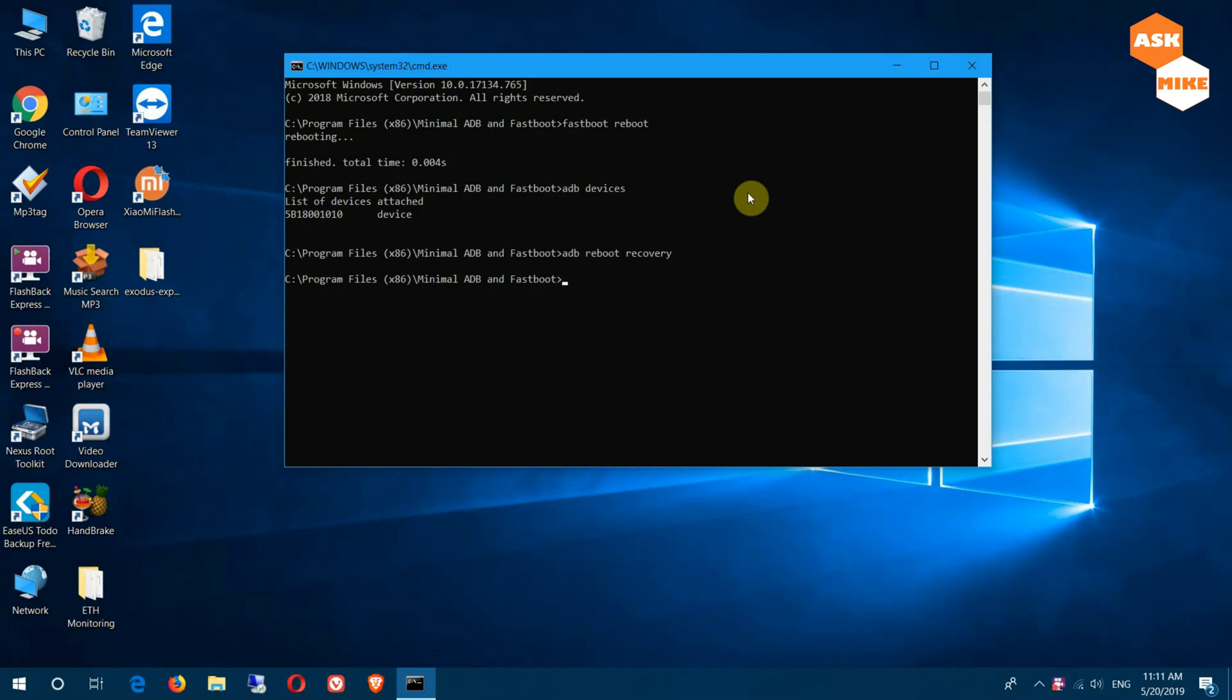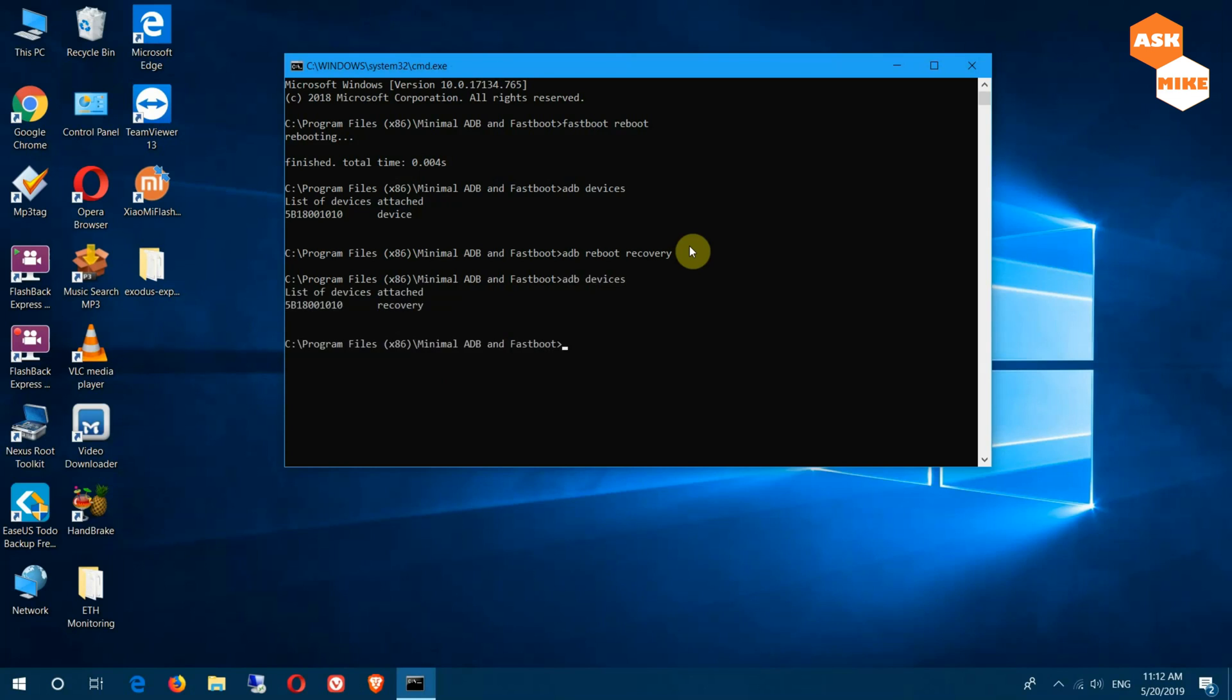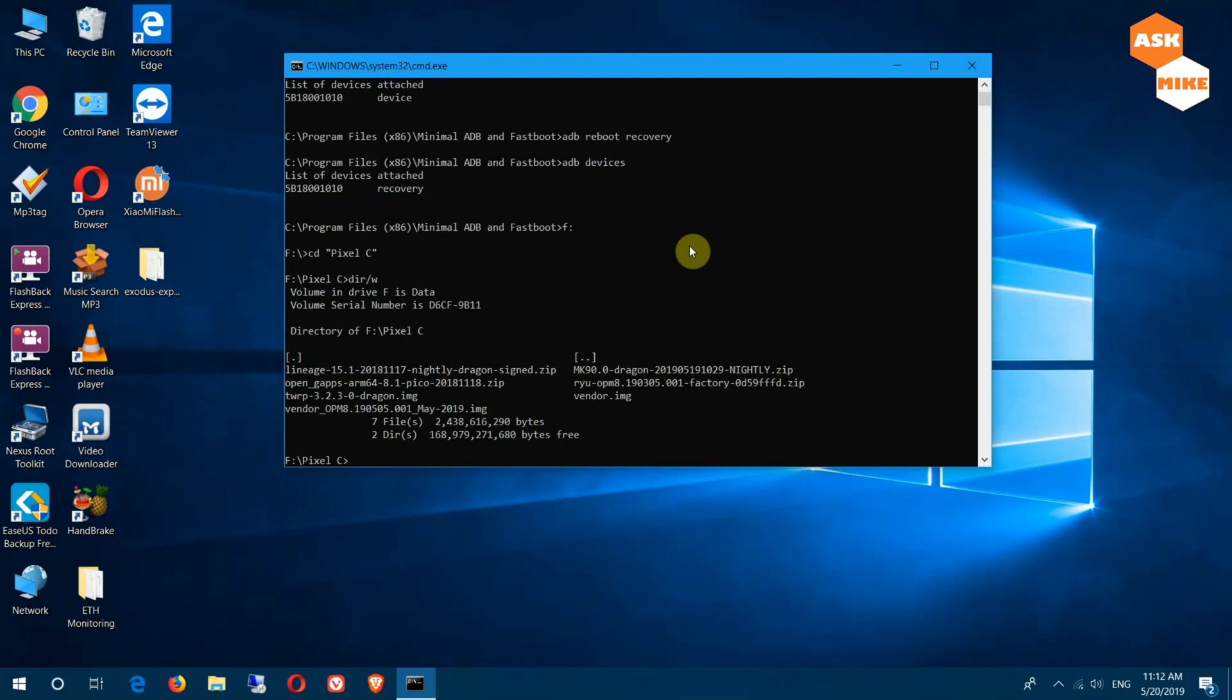Once you're in the recovery itself, you can do 'adb devices' again to see whether you're connected. You should be connected via recovery. Once you have that, you can navigate to the place where you store your Mocky ROM download, which is the Pixel C MK 9.0.0 dragon. That's the image itself.